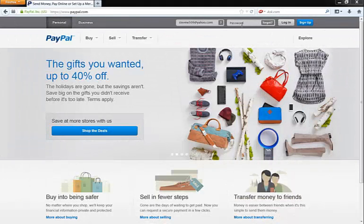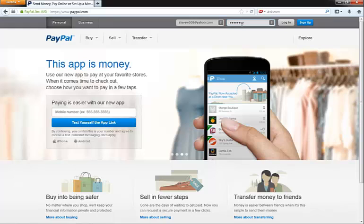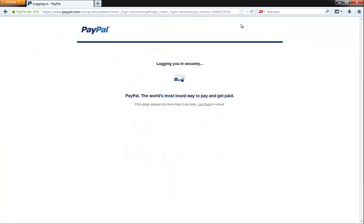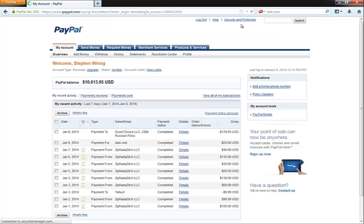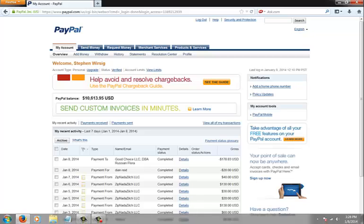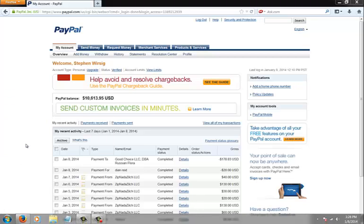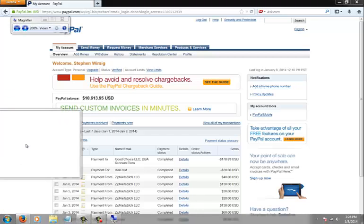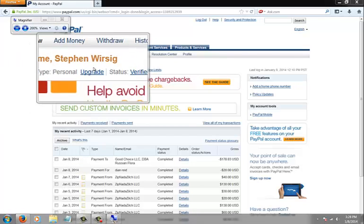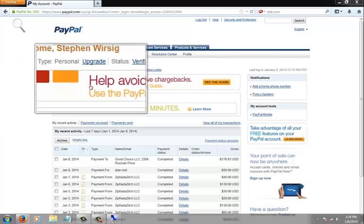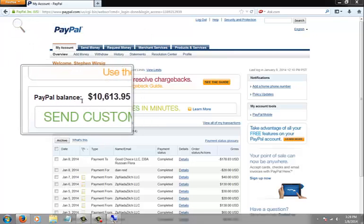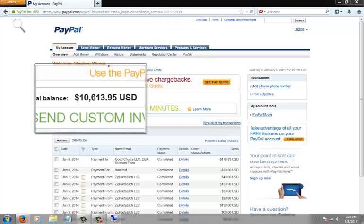Now I'm gonna sign into my PayPal account to show you some of the proof of the payments that I've been receiving from ZNZ or Zip Not a Zilch. It's nothing crazy, you're not gonna get rich by utilizing the system, but it is a nice amount of additional monthly income. As you can see, this is my PayPal account, Stephen Worsig, and my PayPal balance as of right now is a little over ten thousand dollars.